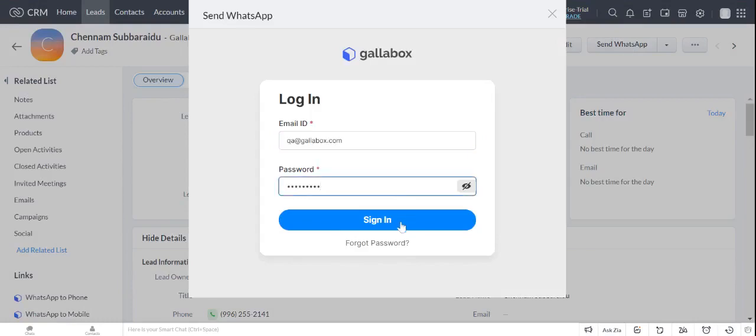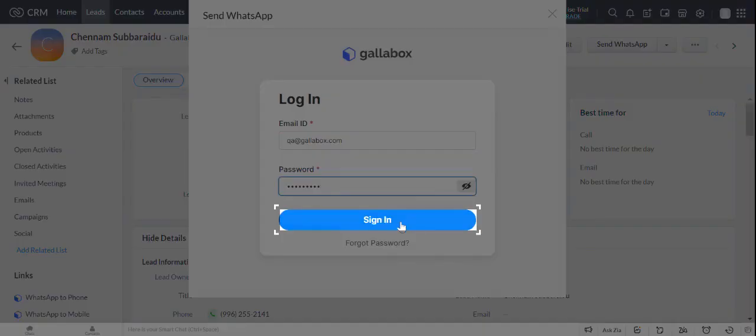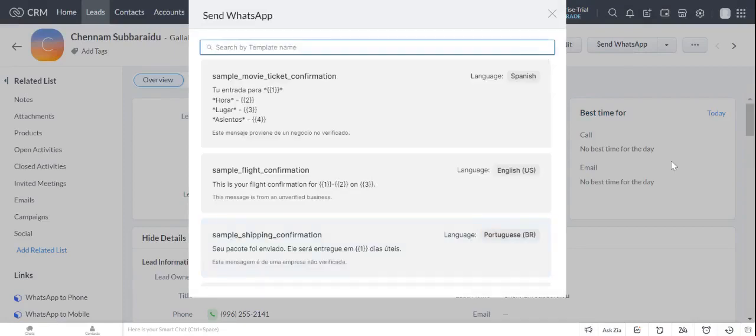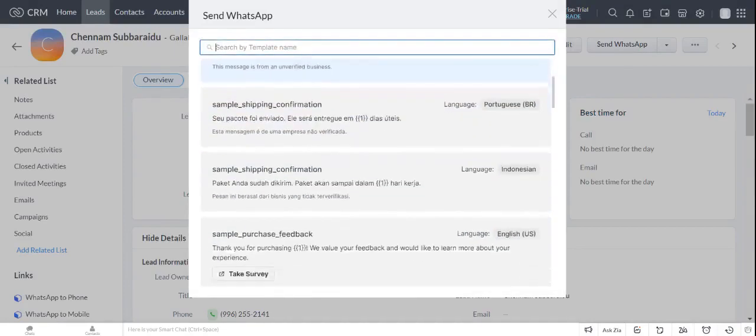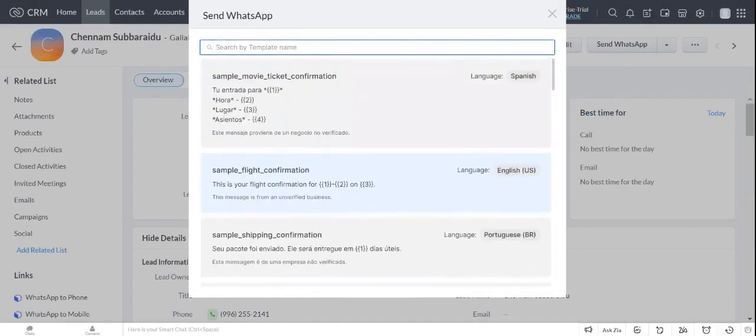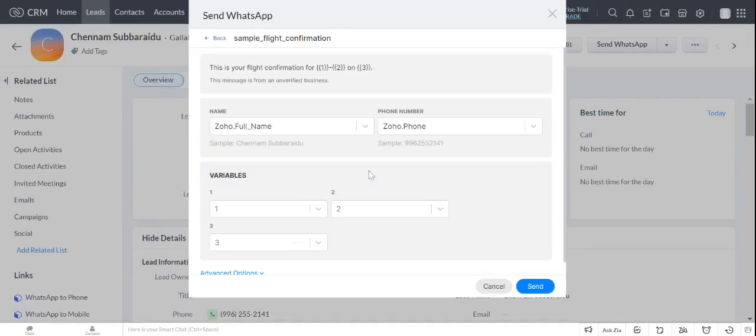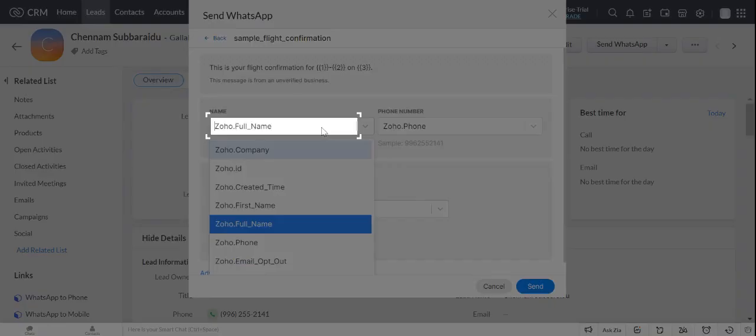Login to Galabox Account to access WhatsApp template messages. Select Template Message. Select Required Variables to use for the Message template.